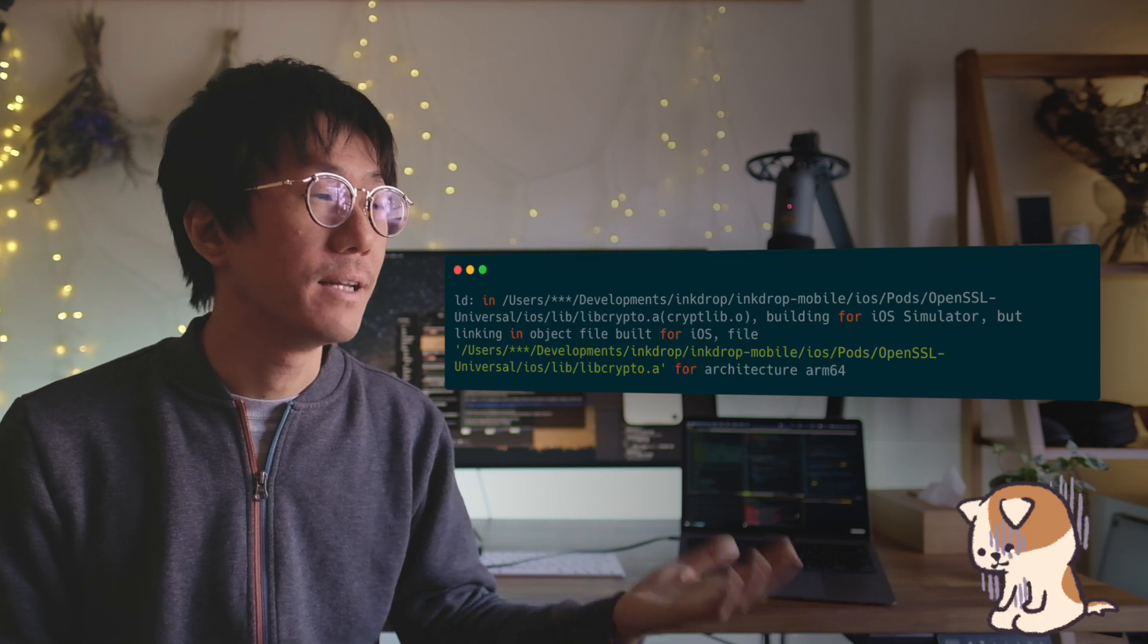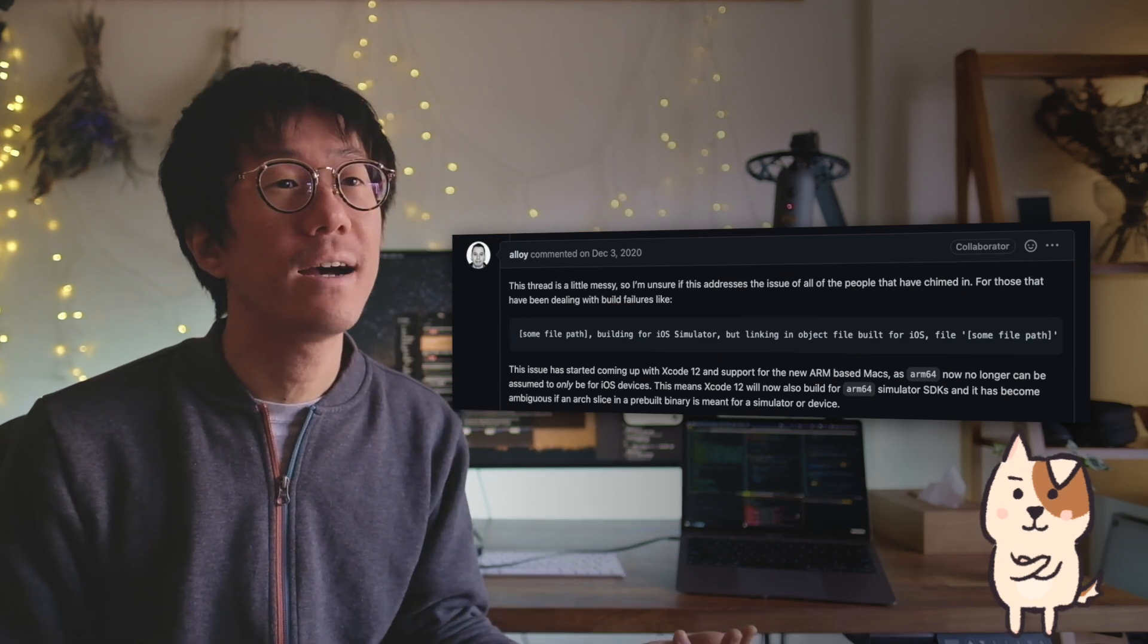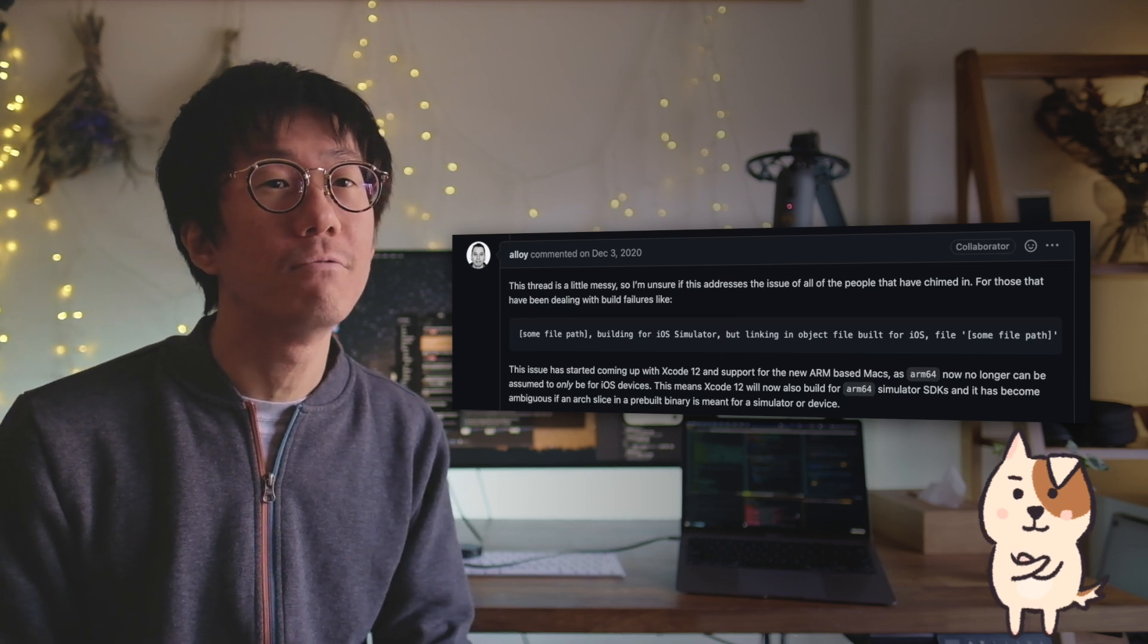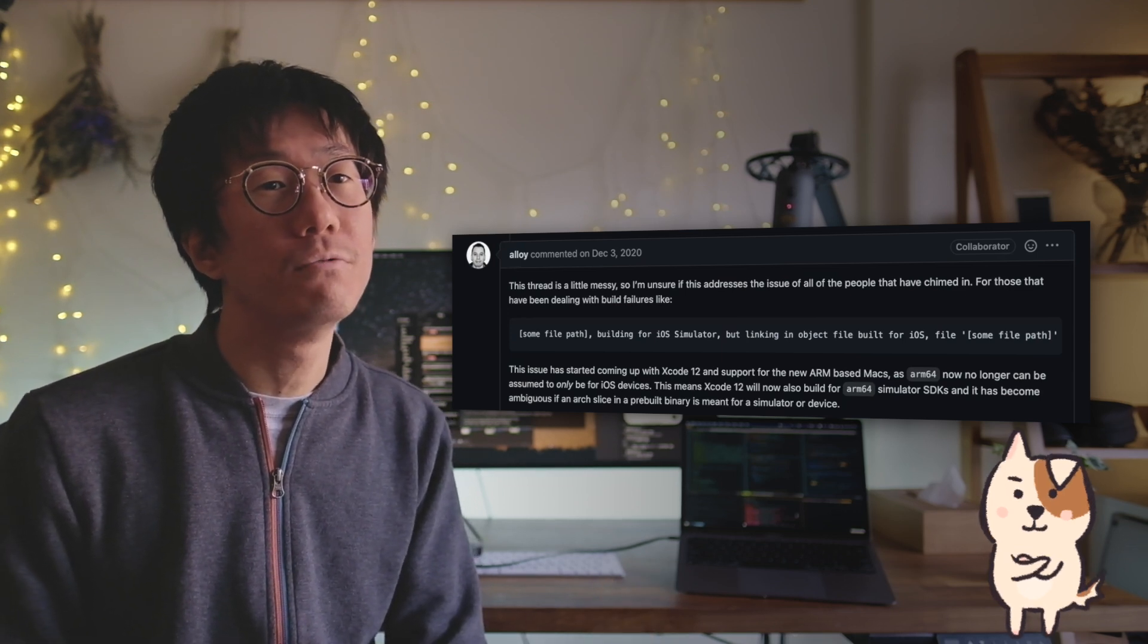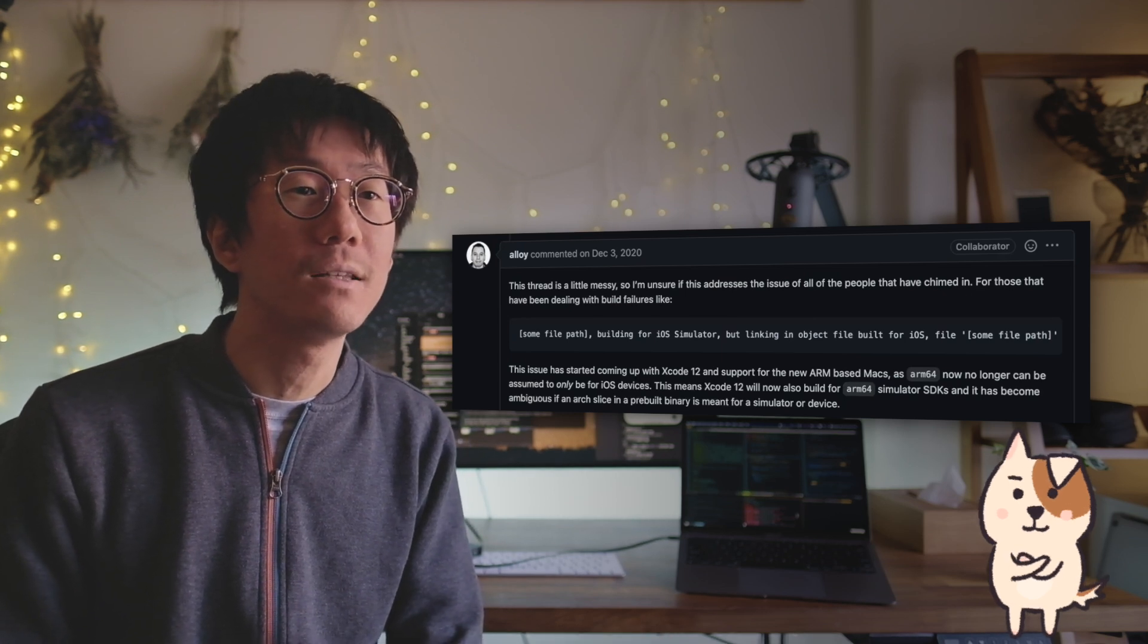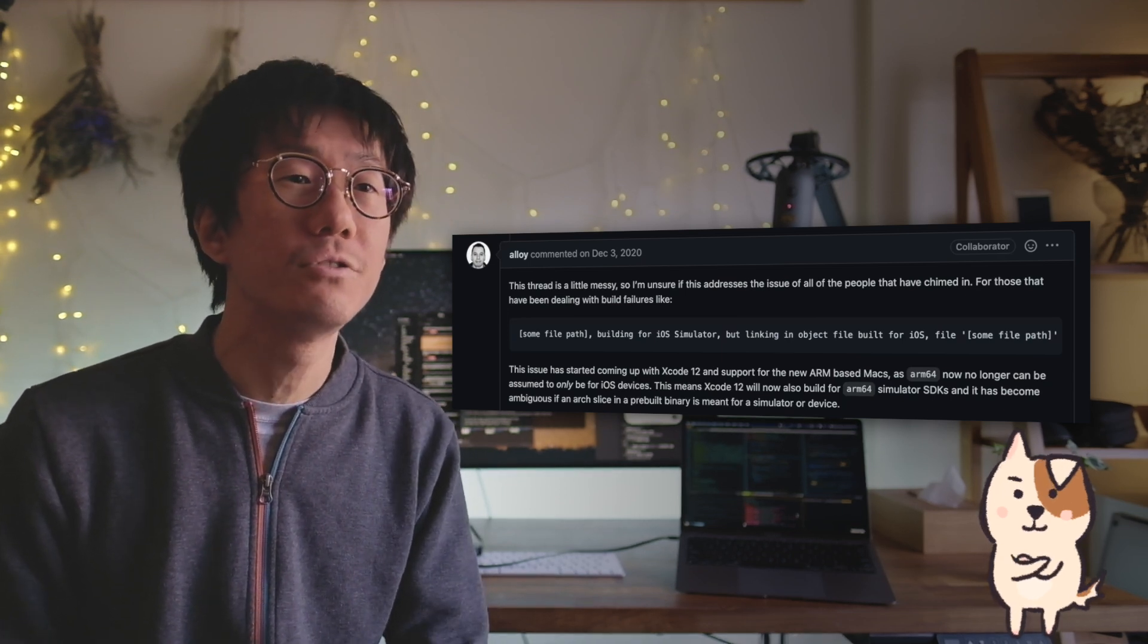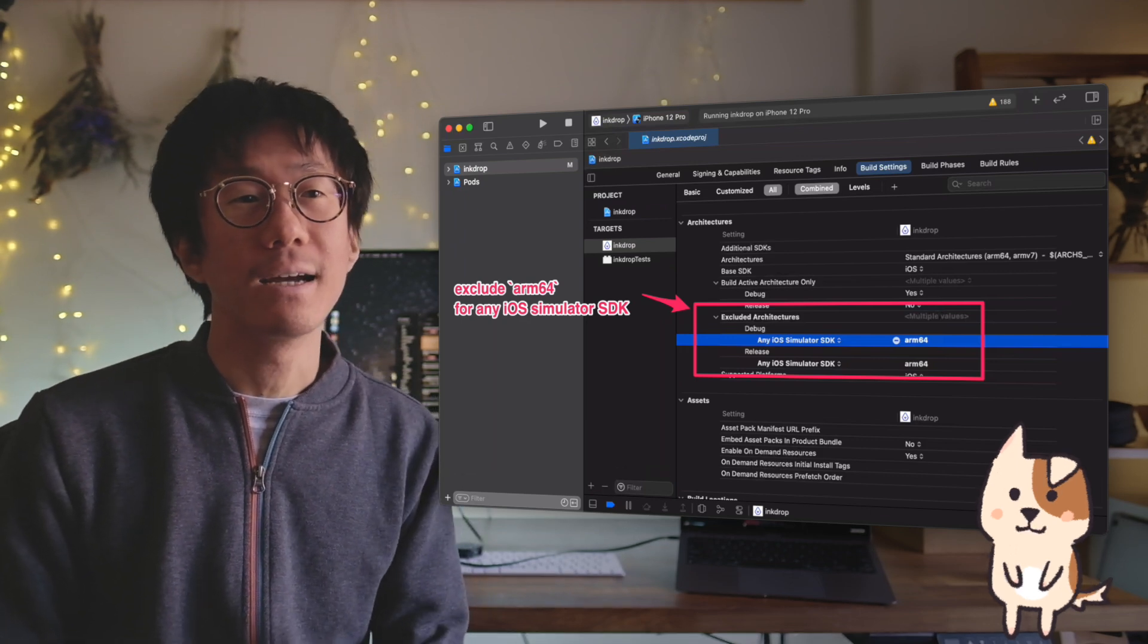Next step is to configure your project for the M1 Mac. When I compiled my project with Xcode 12, it got this link error. I found this comment on GitHub saying, This issue has started coming up with Xcode 12 and support for the new ARM-based Macs. As ARM64 now no longer can be assumed to only be for iOS devices. This means Xcode 12 will now also build for ARM64 simulator SDKs. And it has become ambiguous if an arch slice in a pre-built binary is meant for a simulator or device. This is a difficult description, but all you have to do is change the project setting to exclude ARM64 when building for any iOS simulator SDK like this.